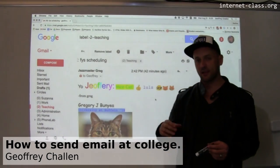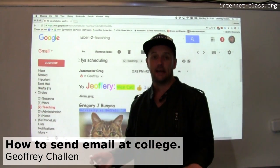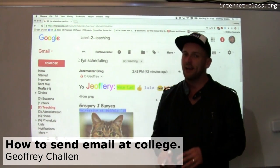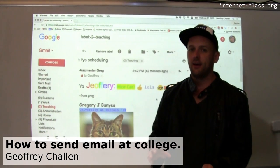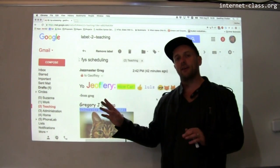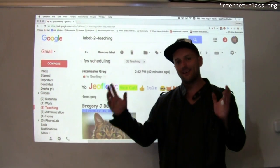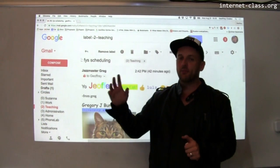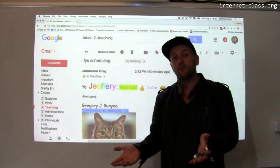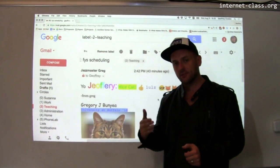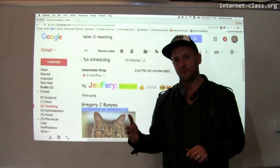Since many of you are new to college, I want to talk a little bit about email at college. Now I know you guys have used email before. So here I am, the old fuddy-duddy who's about to tell you how to use something online that you probably think you understand better than I do. And maybe you do, but I want to point out some tips based on the kind of email I get as a faculty member.